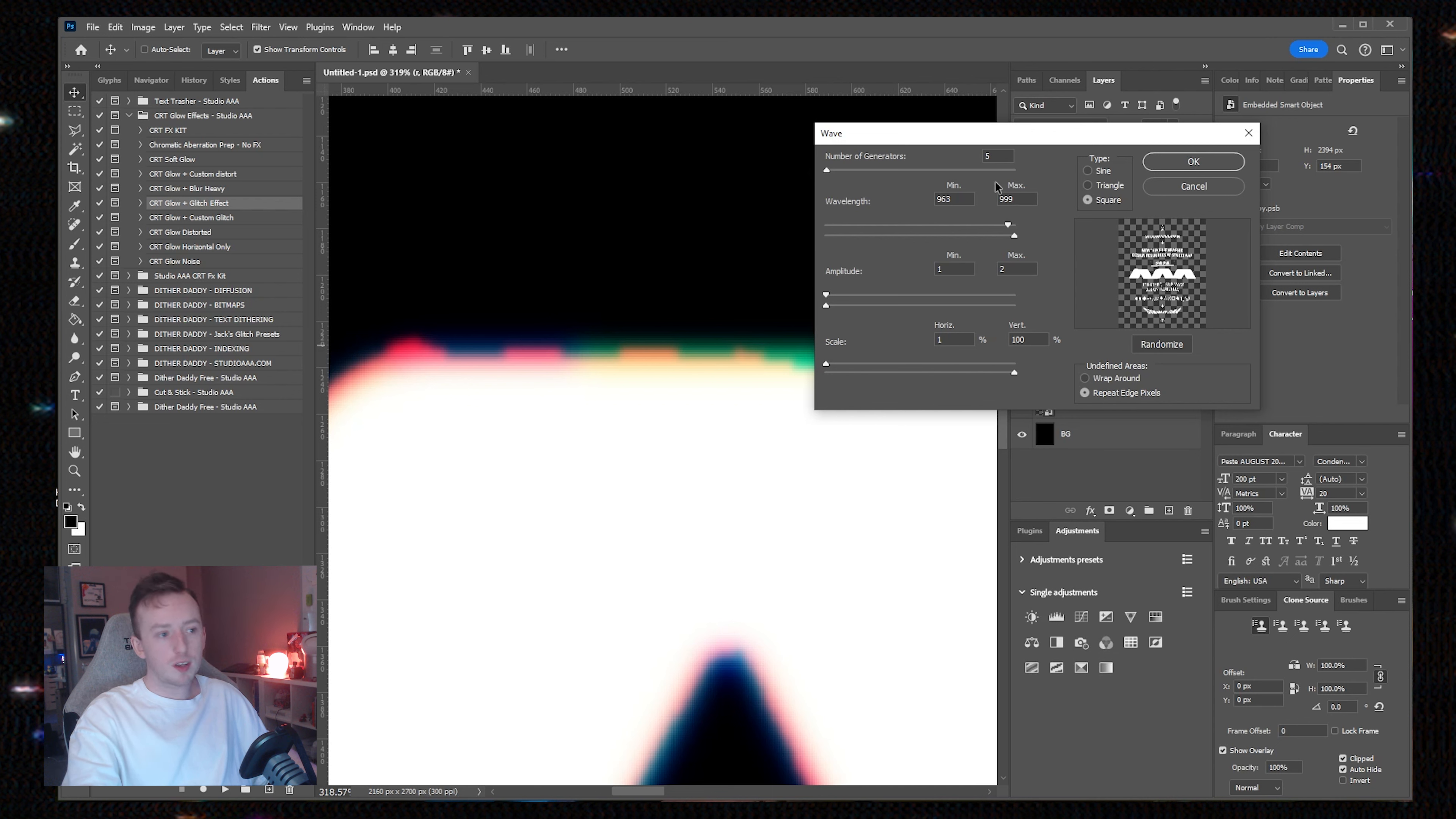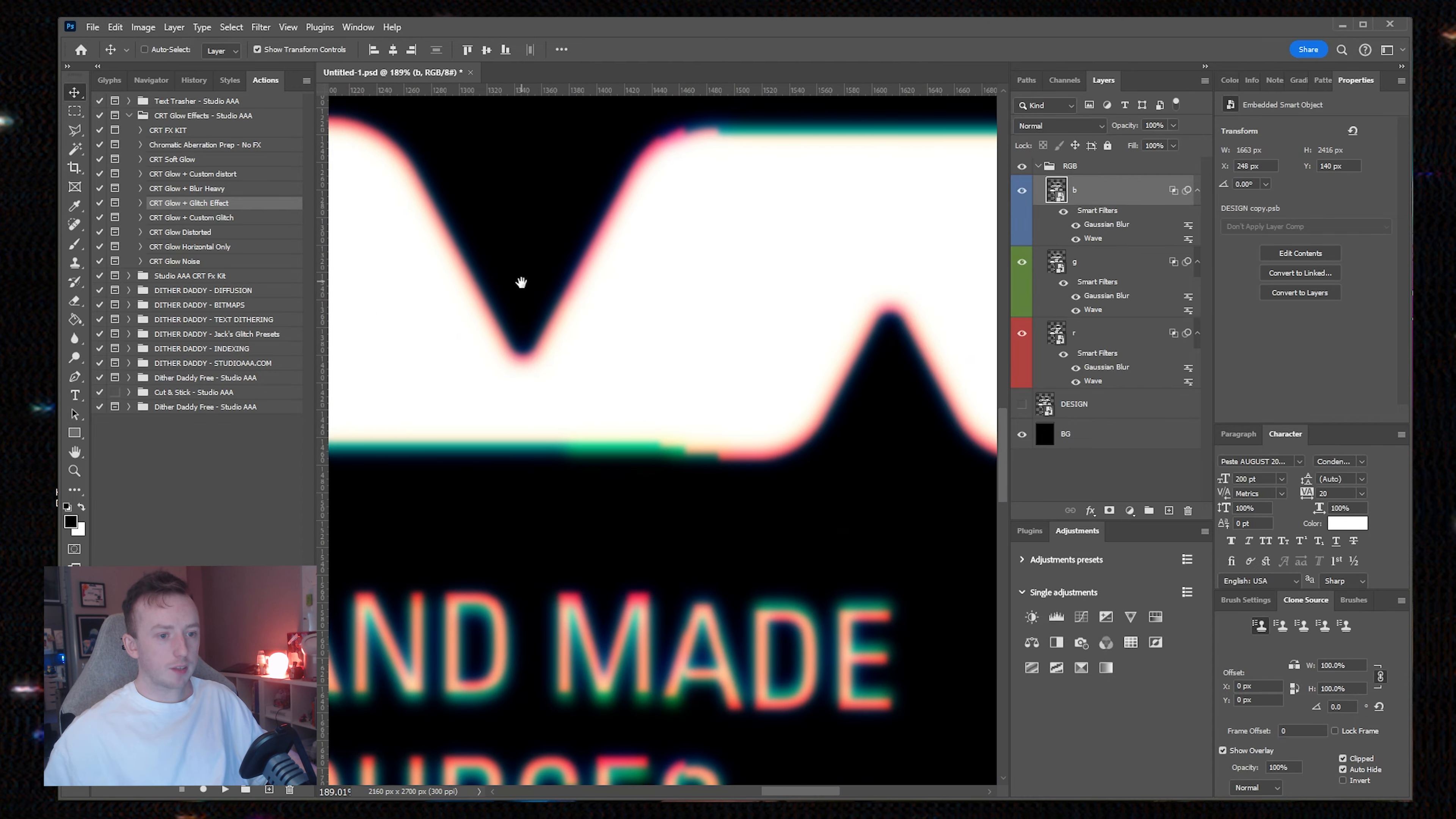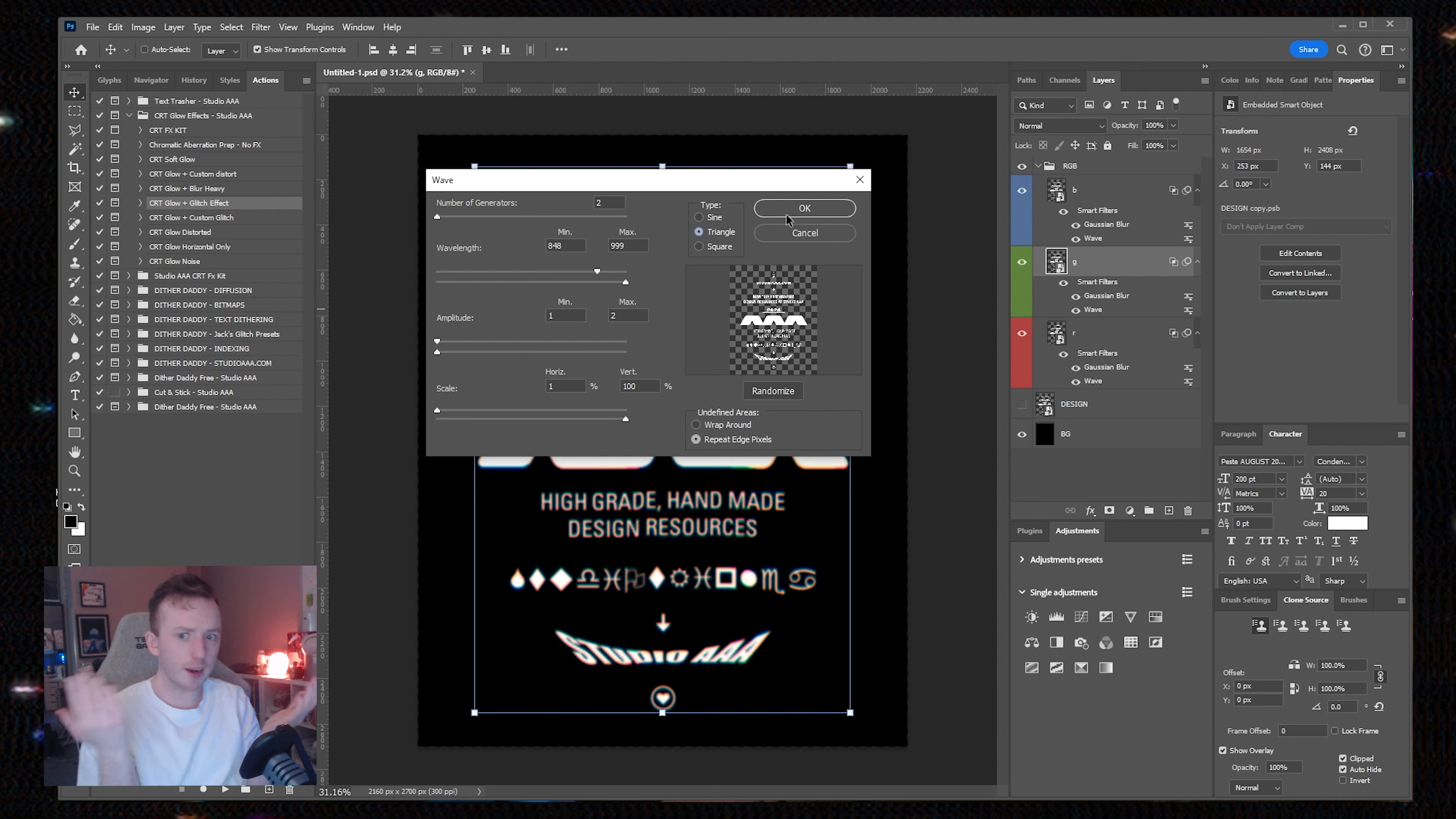You can also give each channel a different wave. If I want the blue channel to have a sine wave, which is just a smooth wave, click on type and click sine. Then I can change the green layer to have a triangle wave, and the red channel has a square wave effect.